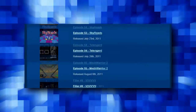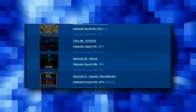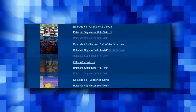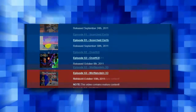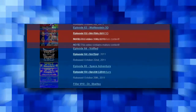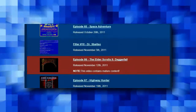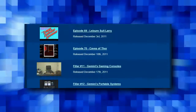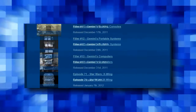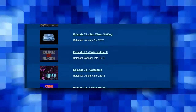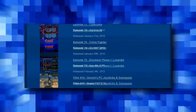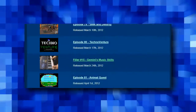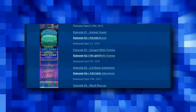There are 140-plus videos related to Ancient DOS Games, including 115 regular episodes, an introductory episode, and nearly 30 filler videos, with new videos every first, second, and third Saturday of every month. Suffice to say, it's going to take a while to get all of that uploaded here.